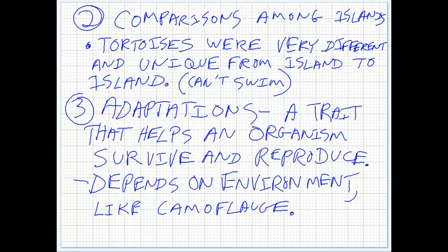We talk about adaptations — a trait that helps an organism survive. Any trait that will let you survive and reproduce is a good trait, so we call it an adaptation. Only good traits are adaptations. And of course it depends on your environment, like camouflage. In the winter, being white is an advantage because you get camouflaged against the snow. But in the summer, being a white animal in Arkansas is a disadvantage. So what's an adaptation in one environment may not be an adaptation in another.